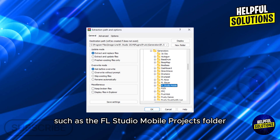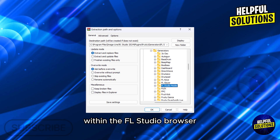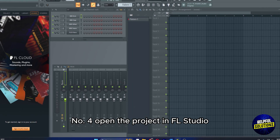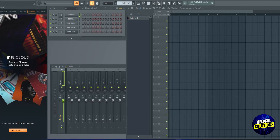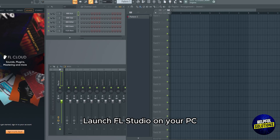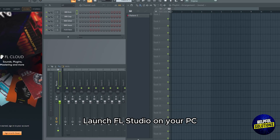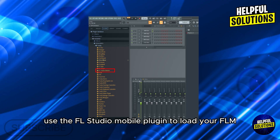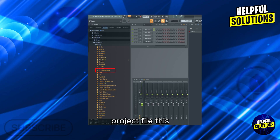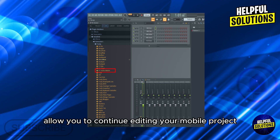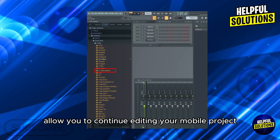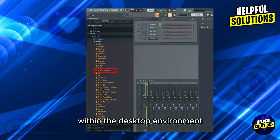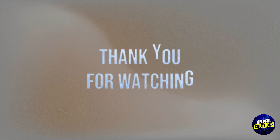Number four: open the project in FL Studio. Launch FL Studio on your PC and use the FL Studio Mobile plugin to load your .flm project file. This allows you to continue editing your mobile project within the desktop environment. Thanks for watching.